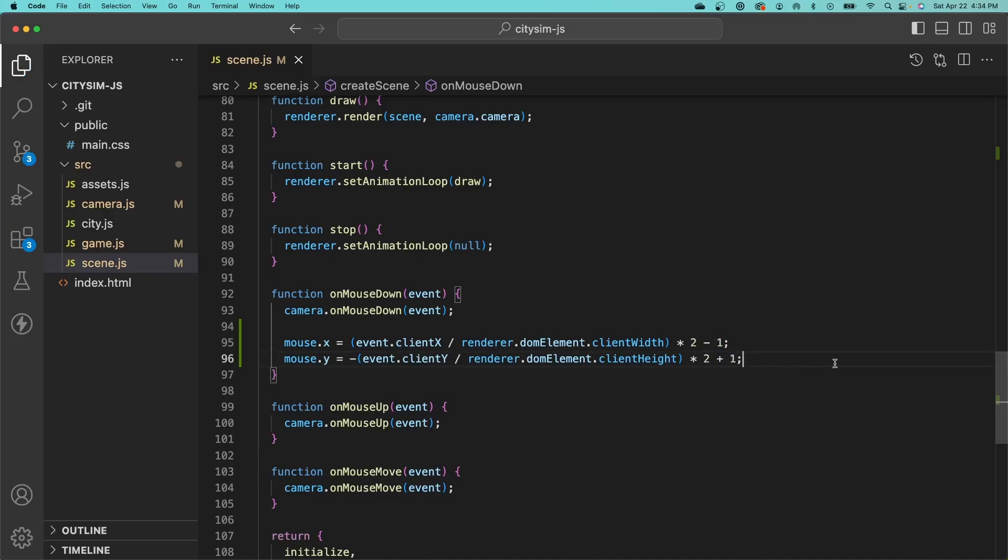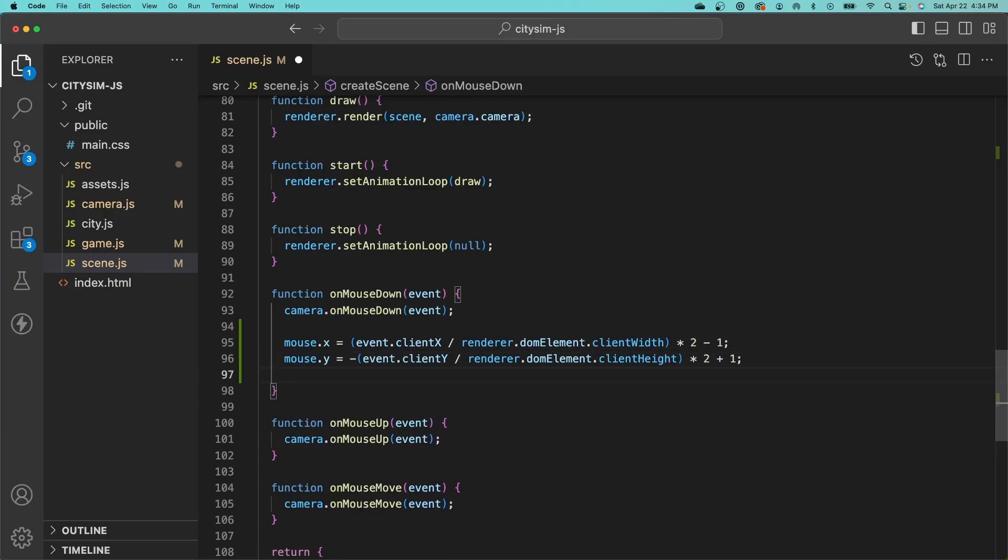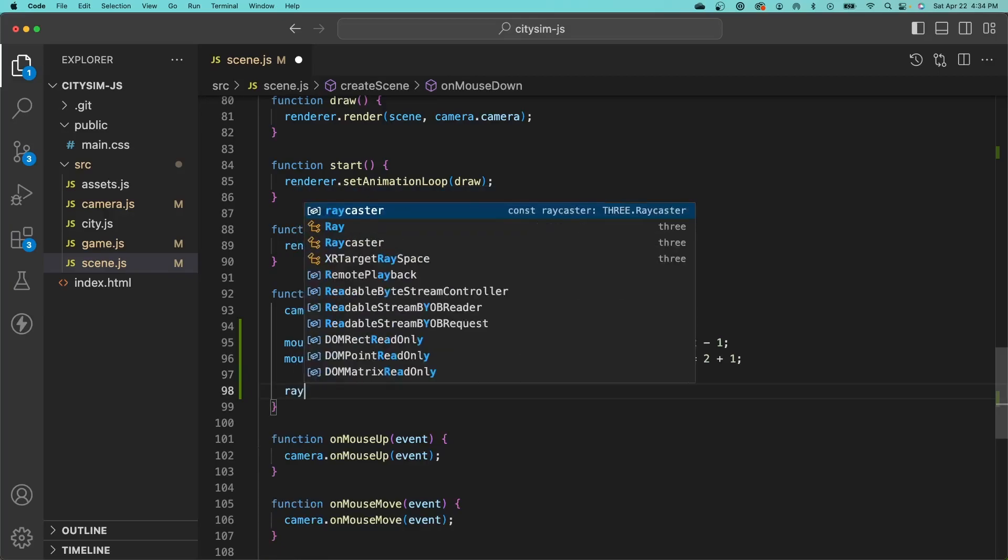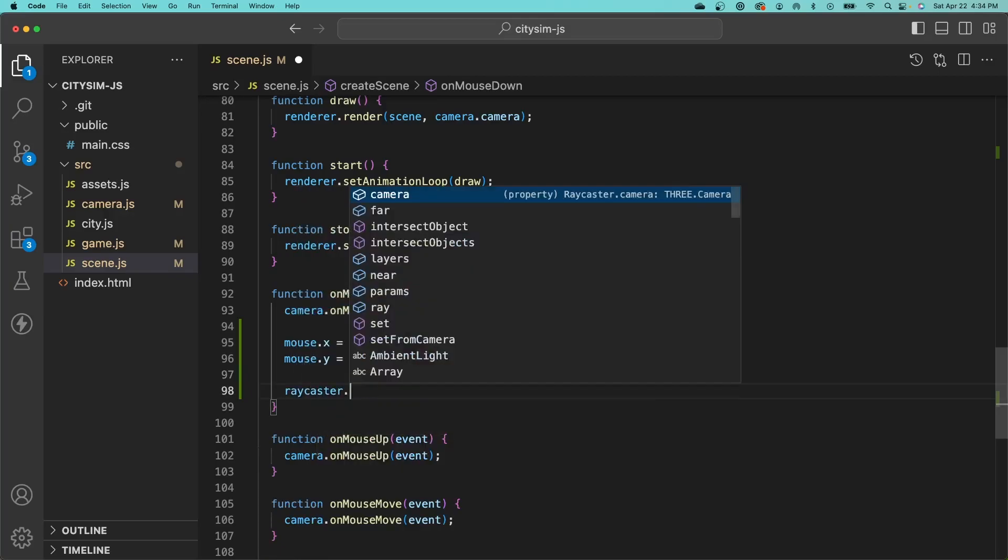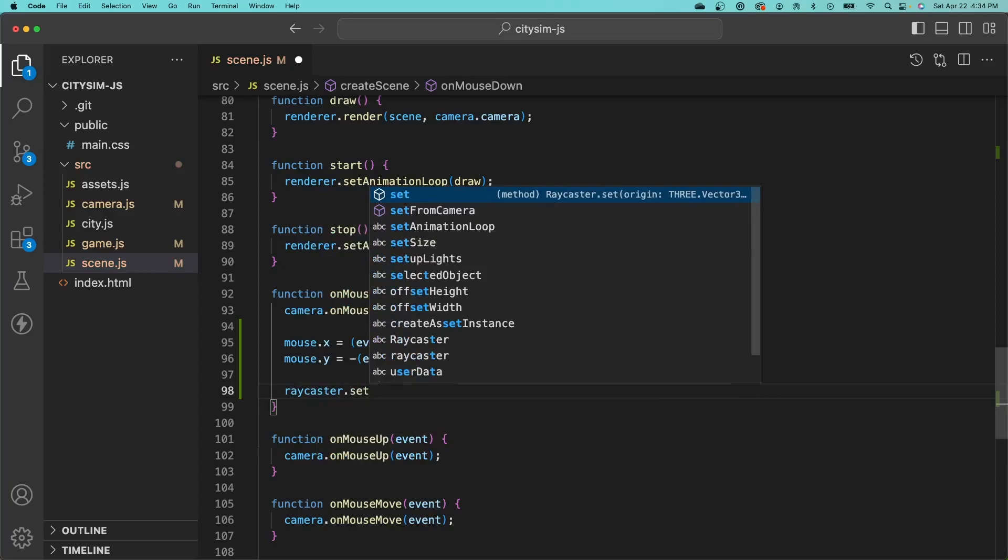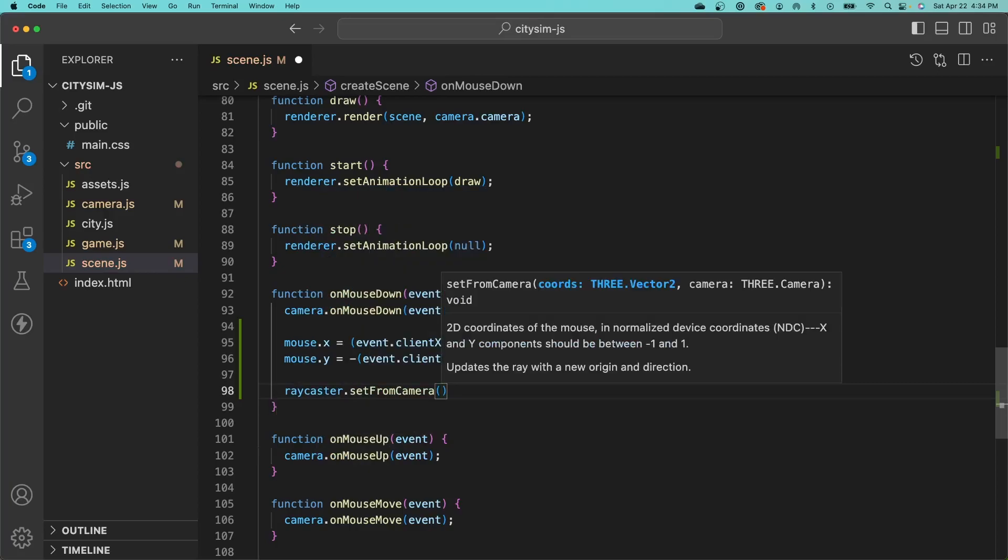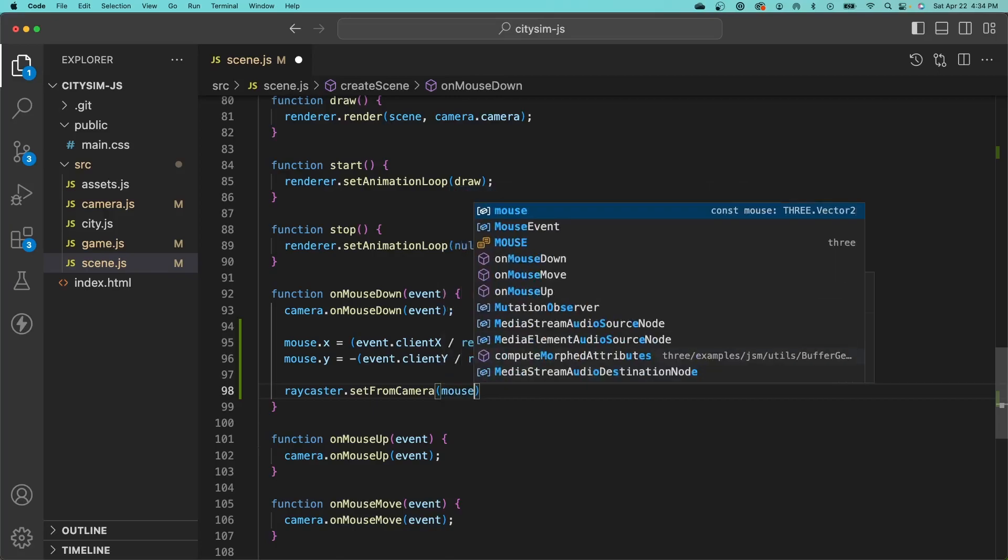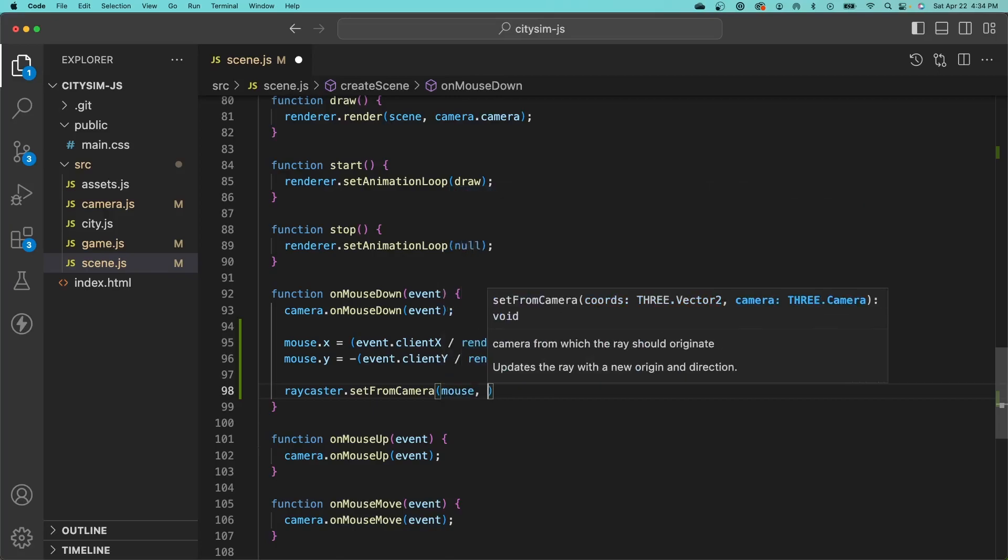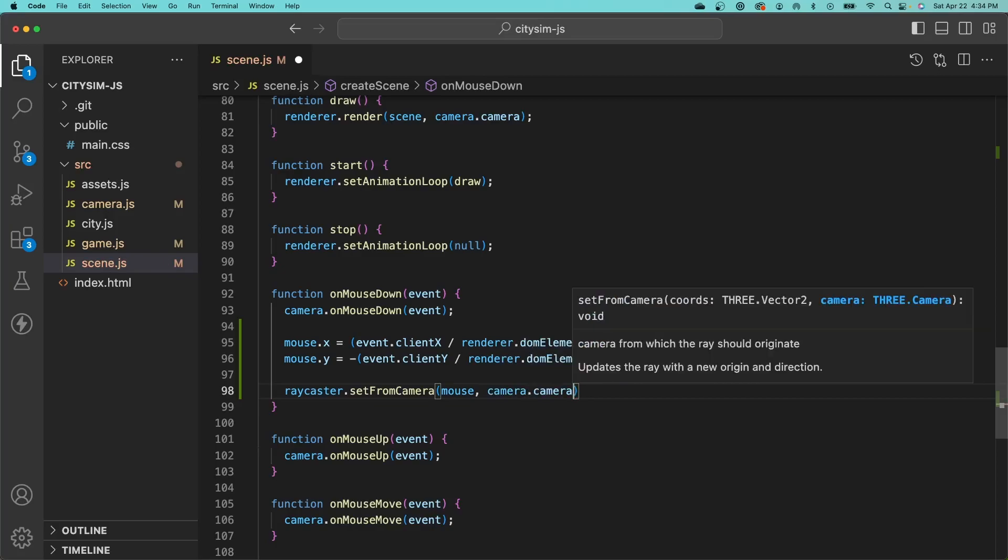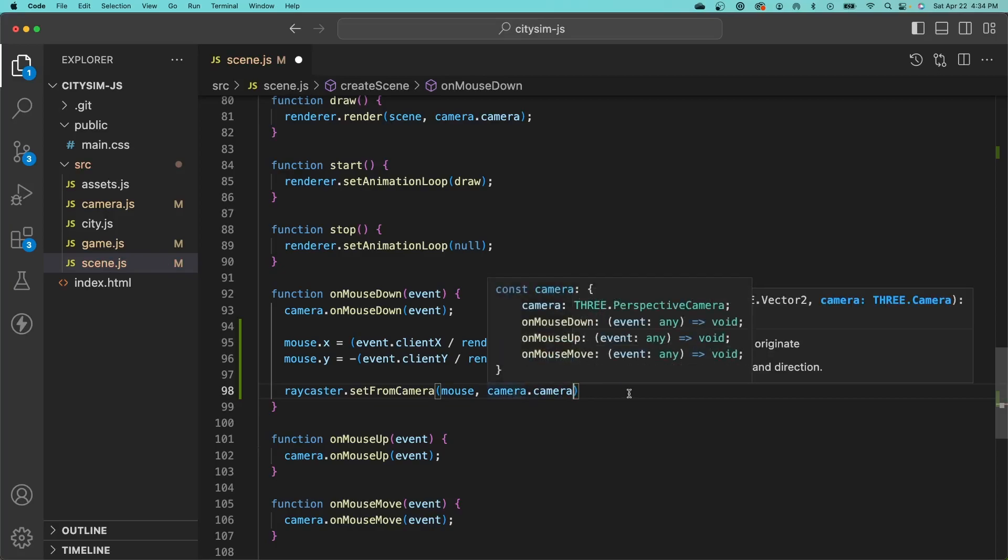Next, we need to update the raycaster with the new mouse position. The mouse position combined with the camera fully describes the ray that we are casting into the scene. We can do that by calling set from camera on our raycaster, then pass in the 2D coordinates of the mouse in normalized device coordinates, and then we need to pass in our camera object.